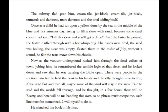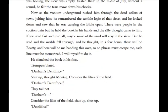Once as a child, he sat upon a yellow dune by the sea in the middle of a blue and hot summer day, trying to fill a sieve with sand because some cruel cousin had said, 'Fill this sieve and you'll get a dime.' And the faster he poured, the faster it sifted through with a hot whispering. His hands were tired; the sand was boiling; the sieve was empty. Seated there in the midst of July, without a sound, he felt the tears move down his cheeks. Now as the vacuum underground rushed him through the dead cellars of town, jolting him, he remembered the terrible logic of that sieve, and he looked down and saw he was carrying the Bible open. If you read fast and read it all, maybe some of the sand will stay in the sieve. But the words fell through — 'In a few hours there will be Beattie, and here will be me handing this over, so no phrase must escape. Each line must be memorized. I will myself to do it.' He clenched the book in his fists.